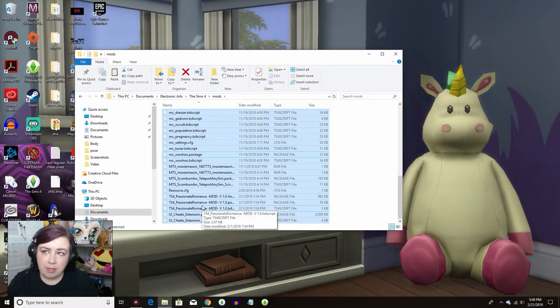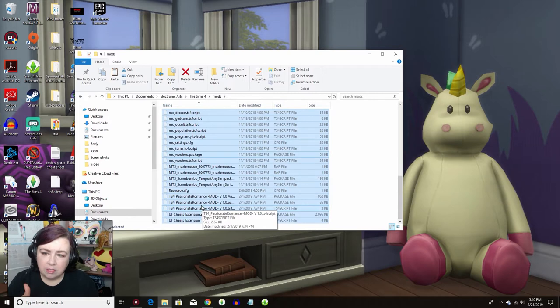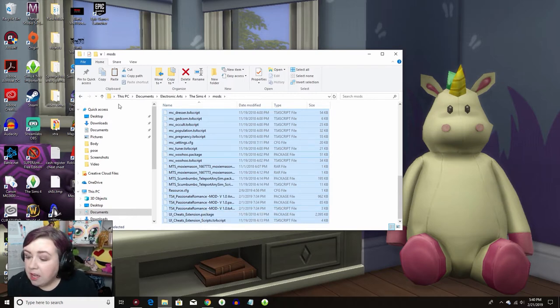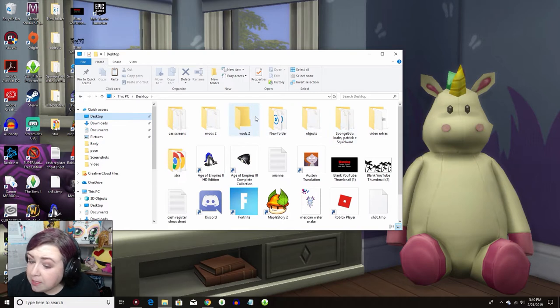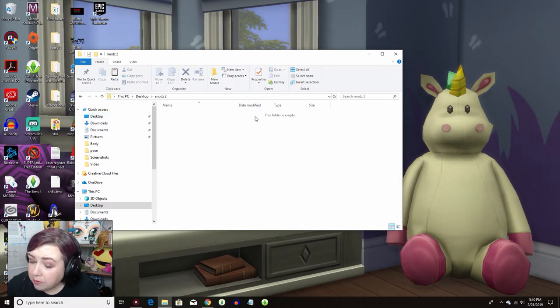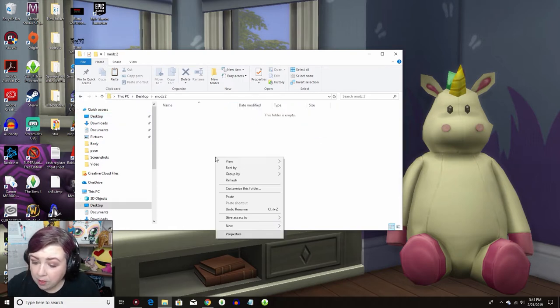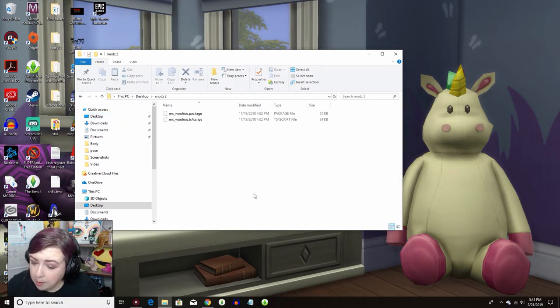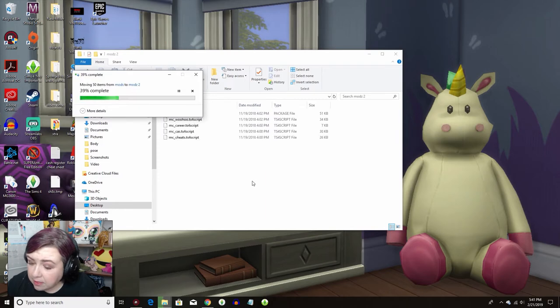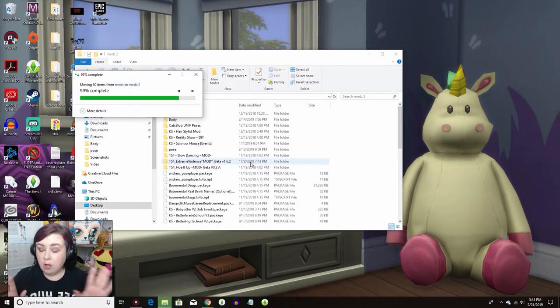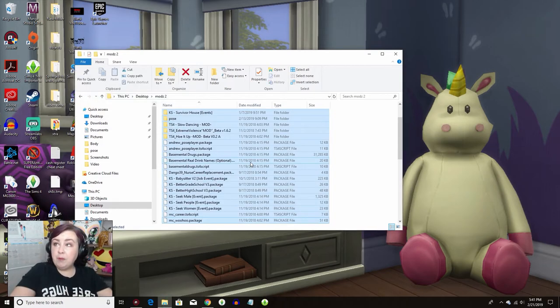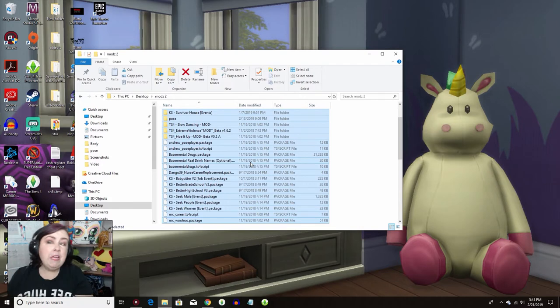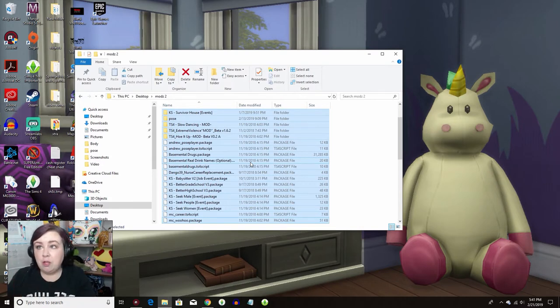Don't hit copy. Don't drag. Listen to your girl. Hit cut and then go back to your desktop. Then you want to go into your mods to folder right here and hit paste. Now all of your mods have been removed from your Sims 4 game and they've been pasted into your separate mods folder.